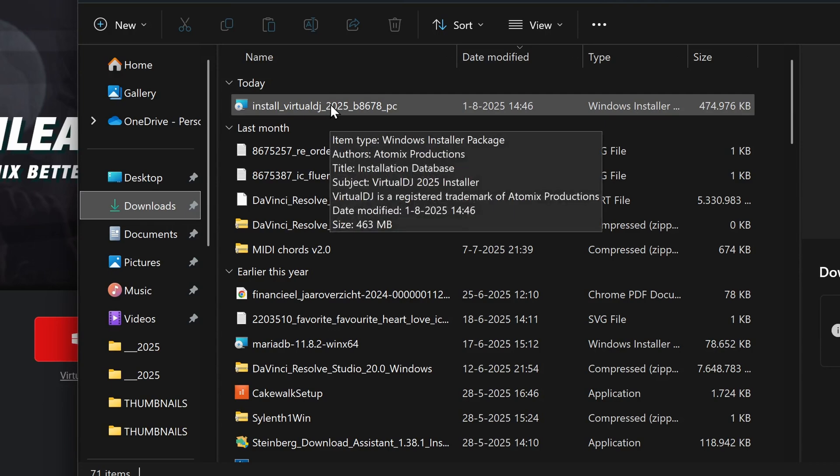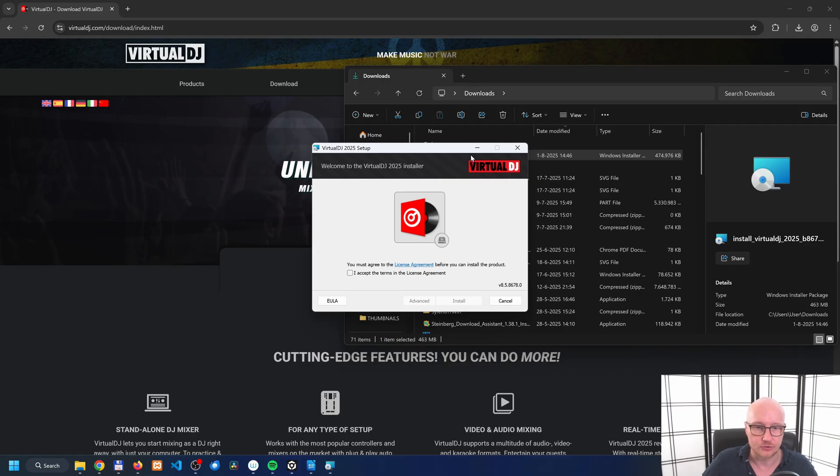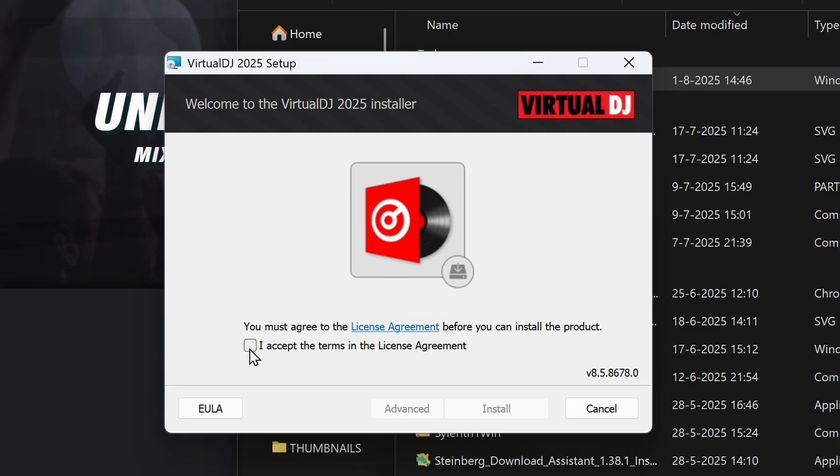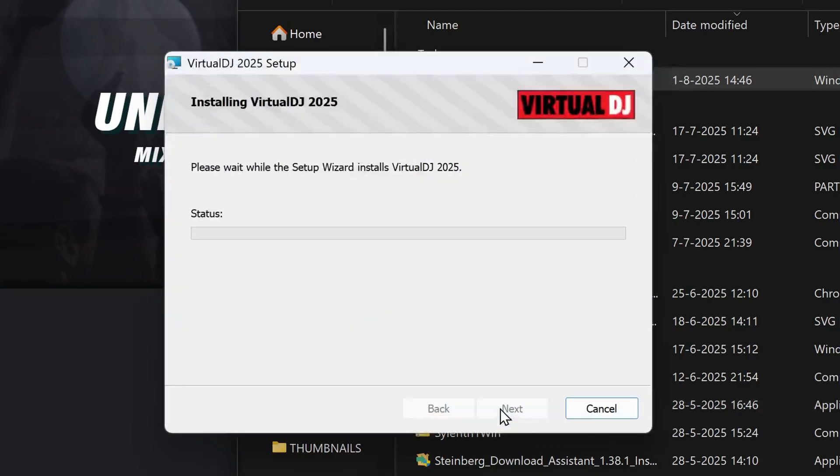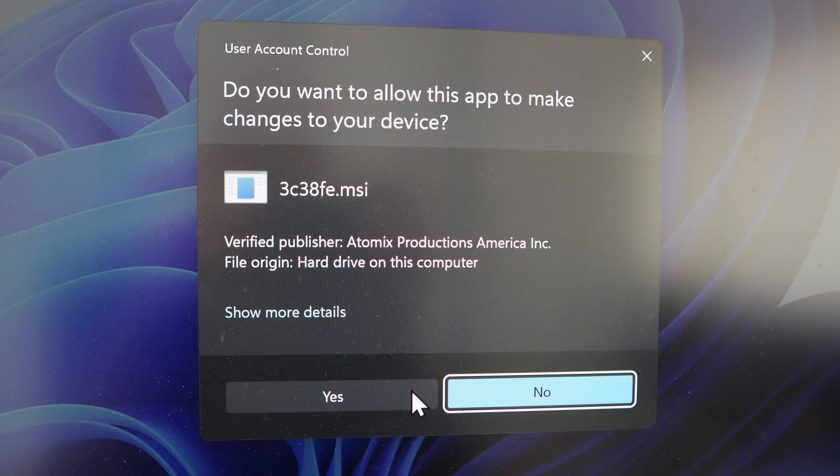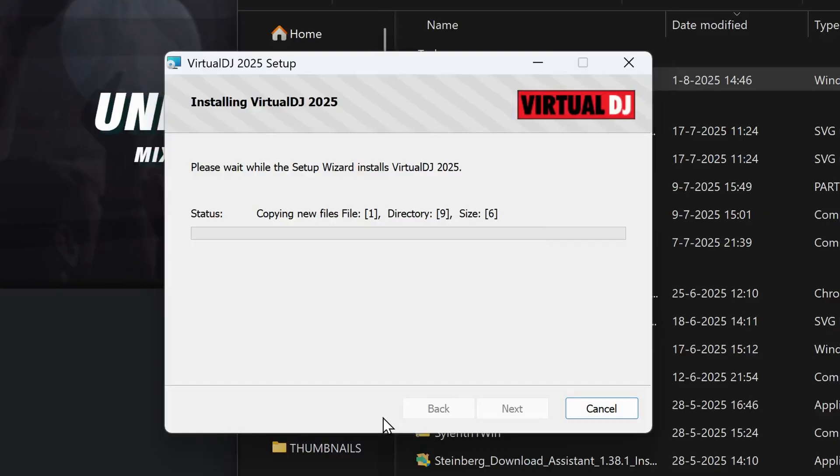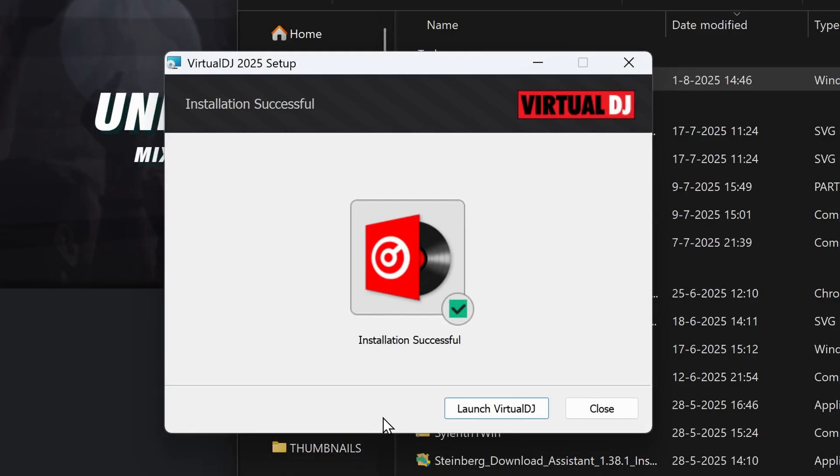Now the first screen pops up. You need to accept the terms in the license agreement, so check this box and now click on Install. In the screen that shows, click on Yes. I'm sure I want to install this software and the installation itself is already done. Now click on Launch Virtual DJ.